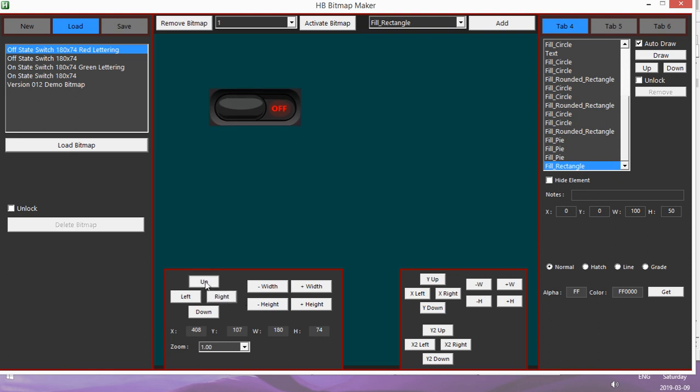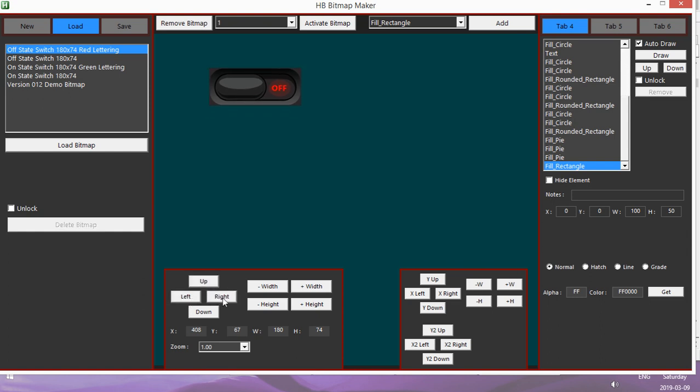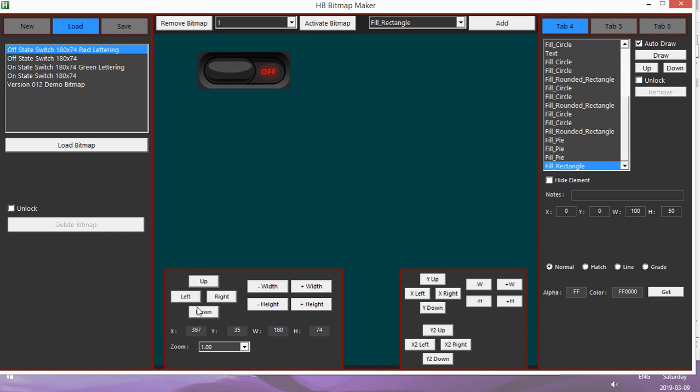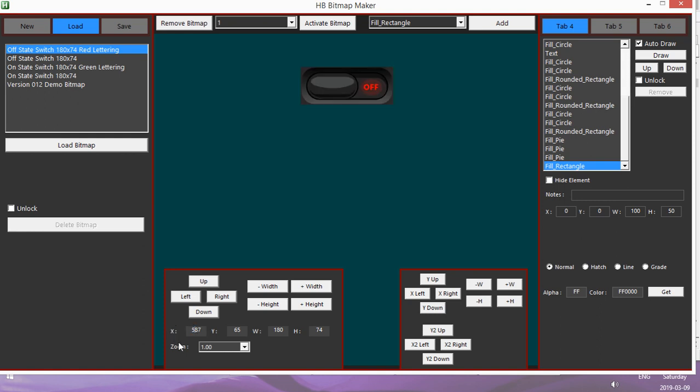If you just press the button on its own, it does one pixel at a time. If you hold shift and do it, it's ten pixels at a time. You can also manipulate it through here.